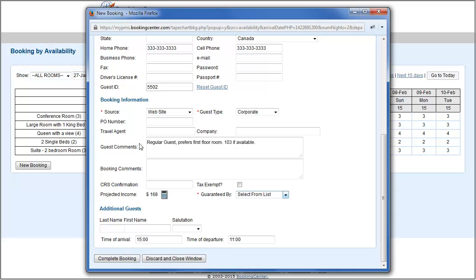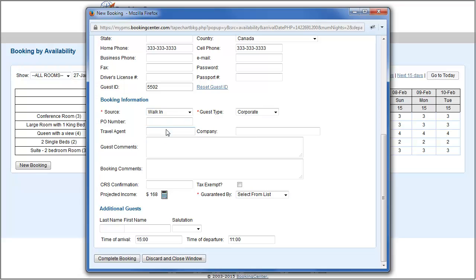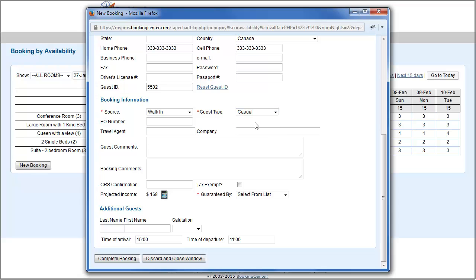Lastly, select the source, guest type, and credit card information in the guarantee by field.